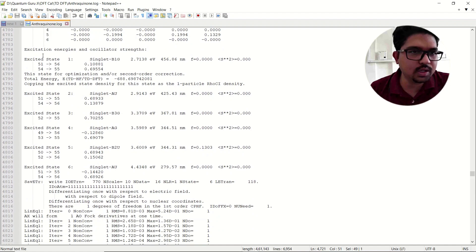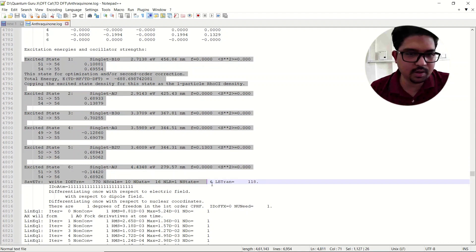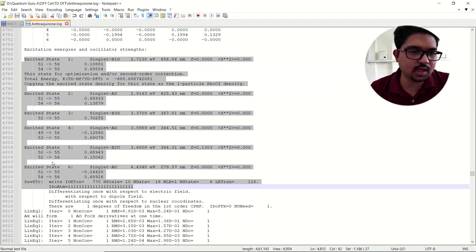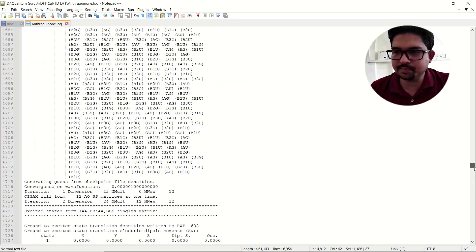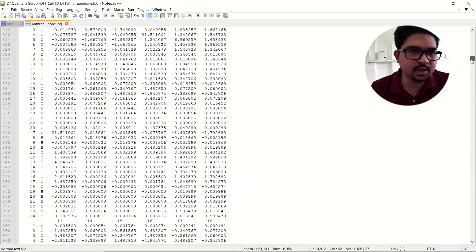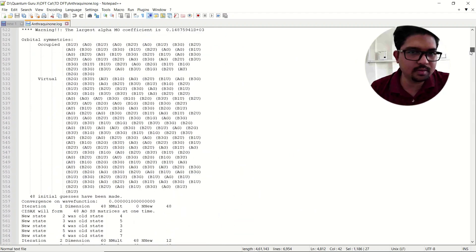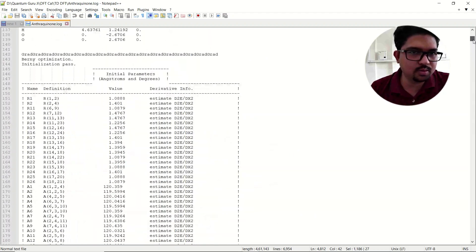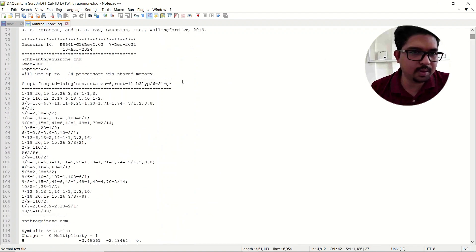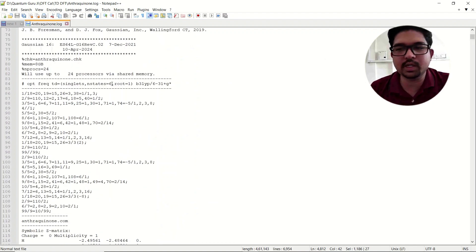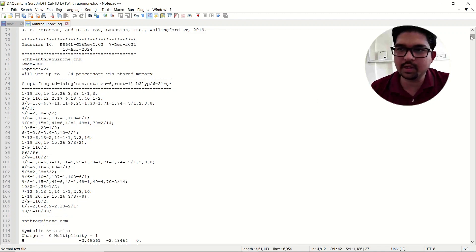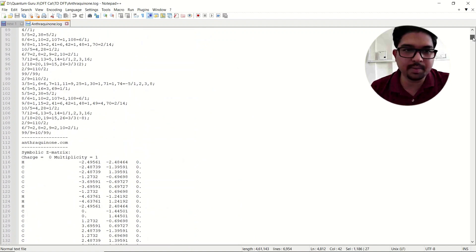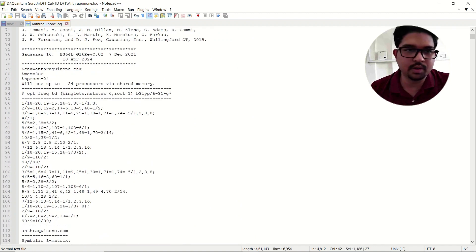Going slightly down you will see the excitation energies and the oscillator strengths. In this calculation you can see there are six excited states. In the keyword section I have given six excited states — that is the reason it has calculated six singlet excited states. I am doing singlet excited state calculations here; if it were triplet I would specify triplet.